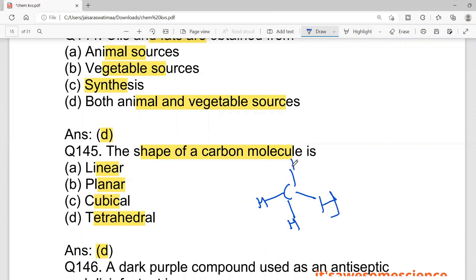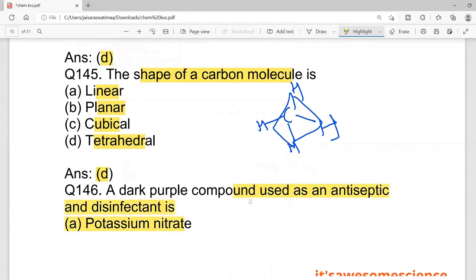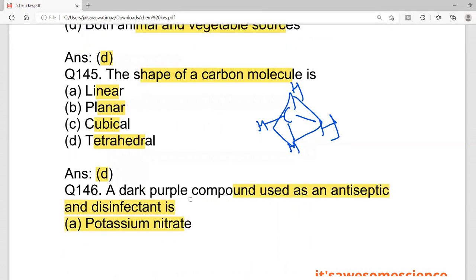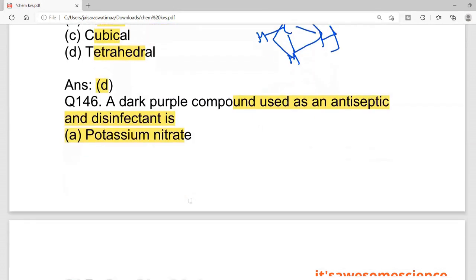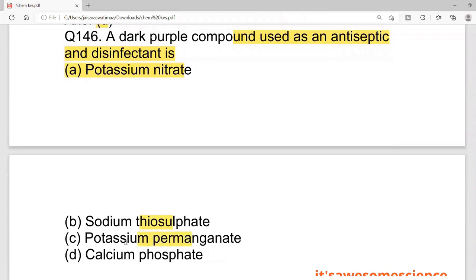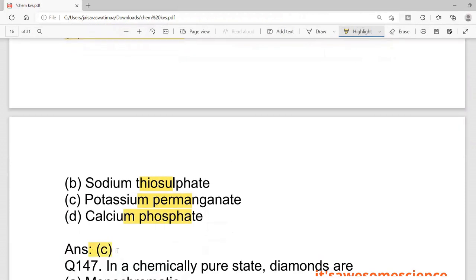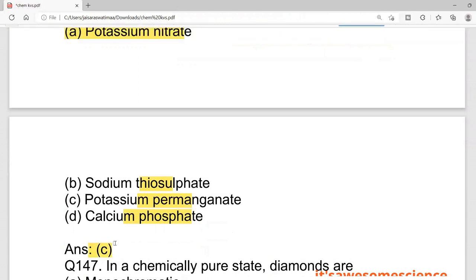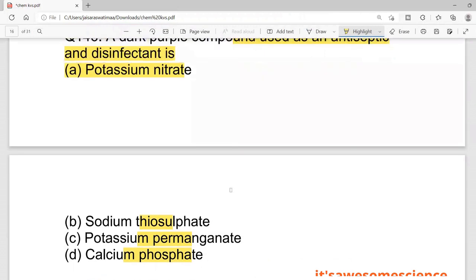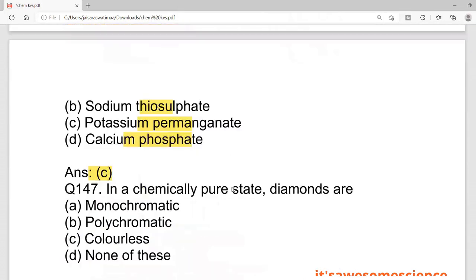CH4 forms a tetrahedron shape. Next: the dark purple compound used as an antiseptic and disinfectant — the options include potassium nitrate, sodium thiosulfate, potassium permanganate, and calcium phosphate. Potassium permanganate is the purple compound used as a disinfectant and antiseptic.